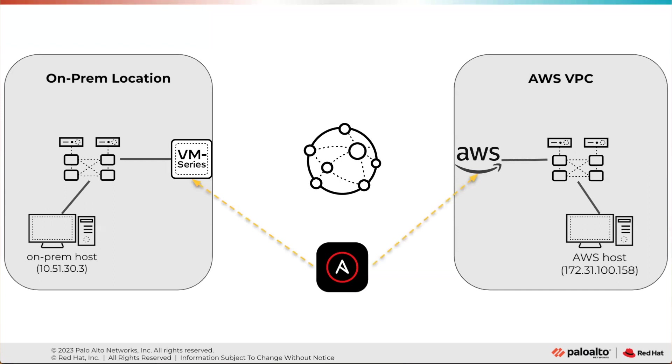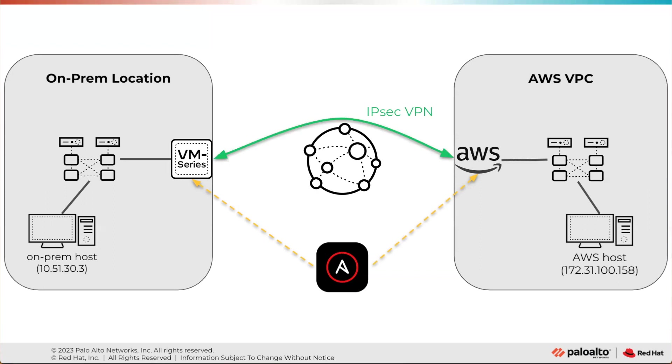Ansible automation platform is going to do all of that for us. It's going to start by configuring the AWS side. Once that's configured, it's going to retrieve the IP addresses and other configuration data that the firewall needs to build the VPN towards AWS and for AWS to accept the connectivity from the firewall. This demonstration was recorded on a live webinar. Let's get started.